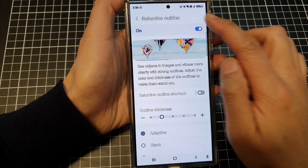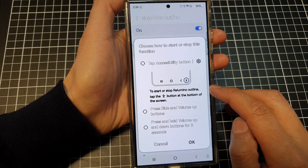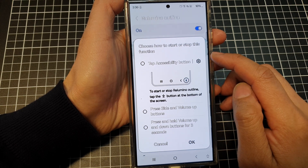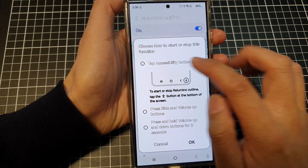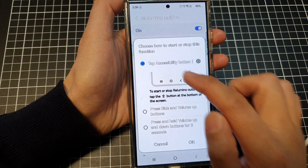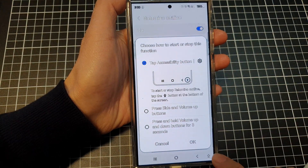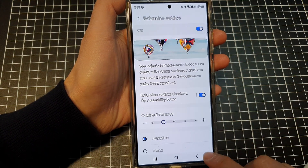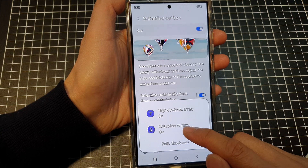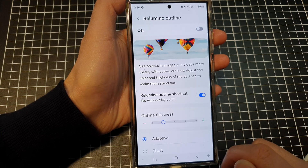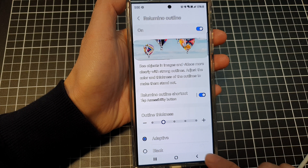Turn on re-luminal outline and tap on the toggle button. You can add the shortcut to the accessibility button. If you switch it on, it will add to the accessibility shortcut — tap OK to confirm. Now re-luminal outline is added, so you can quickly turn it on or off from this shortcut.